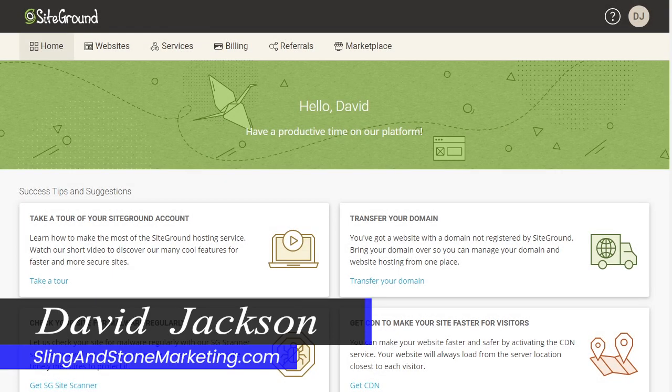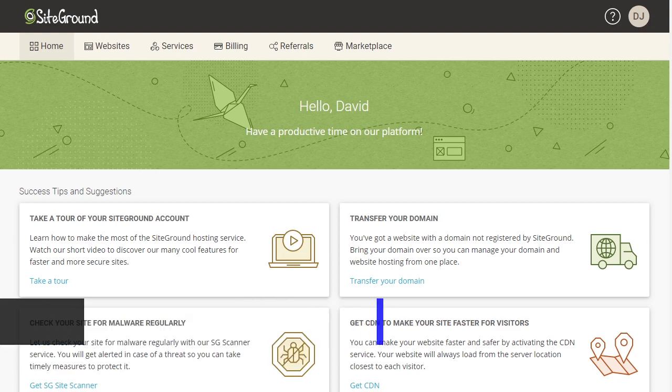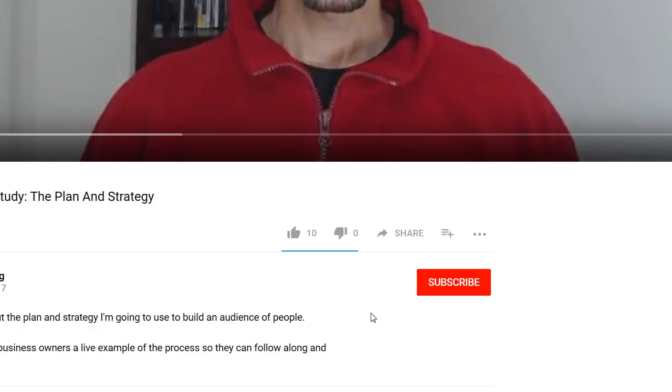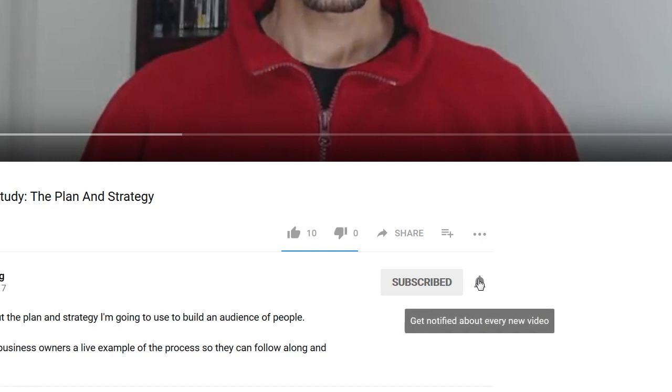Hi everyone, David Jackson here with Sling and Stone Marketing, where I share with you the tools and strategies to help you market your business online. So if you're new to the channel, consider subscribing and click the bell so you'll be notified when I post new videos.